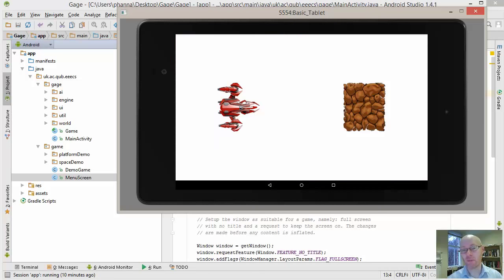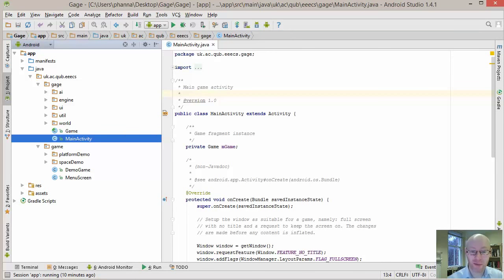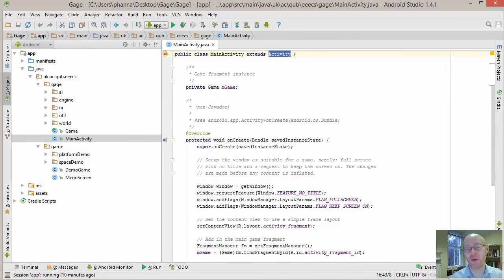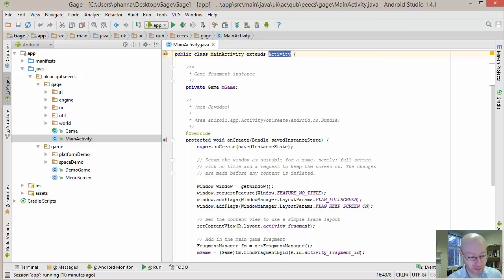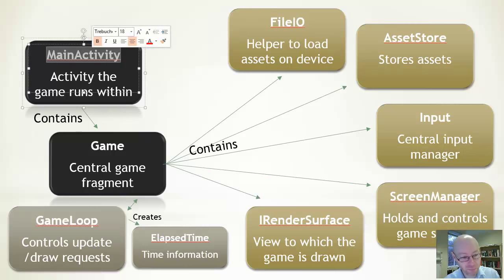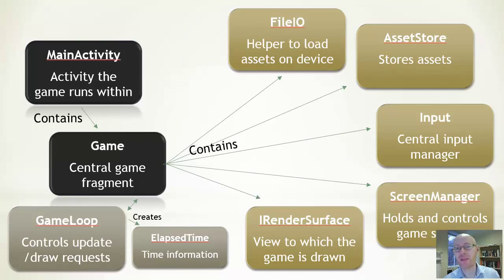We want to look at what underpins those different aspects. Our starting point is the main activity class, which extends Activity. The GAGE architecture is set up to have a single activity containing a single fragment, which contains a single view — and that view is the screen we draw to. The fragment is called 'Game' because it contains all of the key subsystems needed to make a game possible.